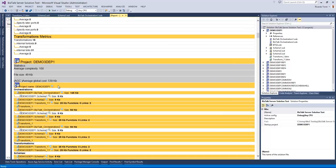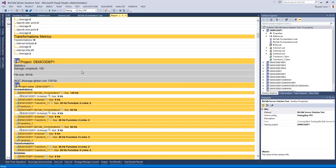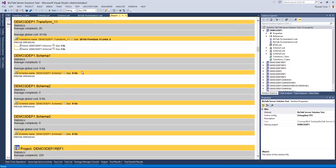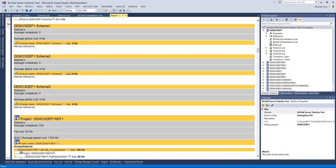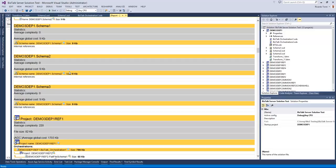And then we proceed to provide you the report for each of the projects in the solution, similar to the project report I showed you earlier. And so we hope with this information you are able to better understand how the solution works, what belongs to it, how complex it is, and even highlight problems that you might have in the development of orchestrations or schemas or maps or transformations. And this is all from the reflector from Bistock-NOS Ultimate.